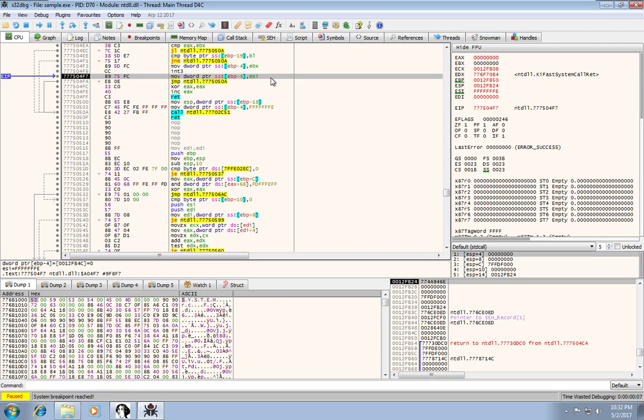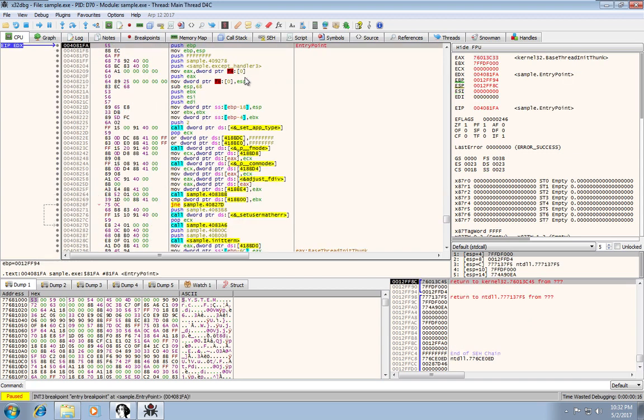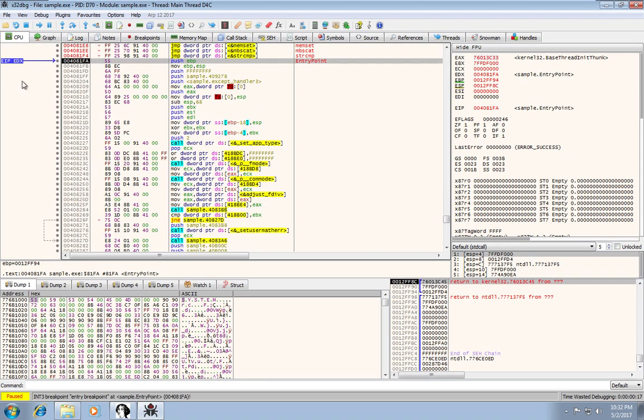So when we first start, we need to hit run or F9 to actually get to the user code. So I'll go ahead and do that.